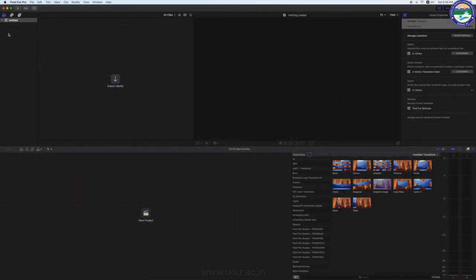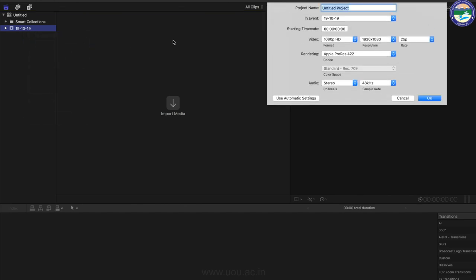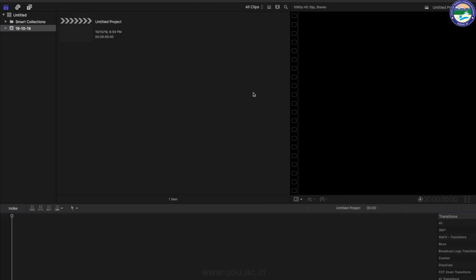दोस्तो, अगर आपको Final Cut Pro X में Systematic तरीके से Editing करनी है तो आपको Library, Event और Project के Concept को समझना बेहद ज़रूरी है। जब भी आप Final Cut Pro X पहली बार Open करेंगे तो By Default 'Untitled' नाम की Library पहले से ही Create हो जाती है। Untitled Library के अंदर एक Event Create हो चुका होता है — जैसे एक Date 19.10.19 — और इस Event folder में हम New Project Create कर सकते हैं।